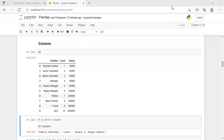Hello students, welcome to my channel Engineering Minutes. We are continuing our series on the Python Pandas Library. This is the second session. In today's session, we will learn about columns — how to print multiple columns, single columns, and basically the operations which we can perform on the columns.